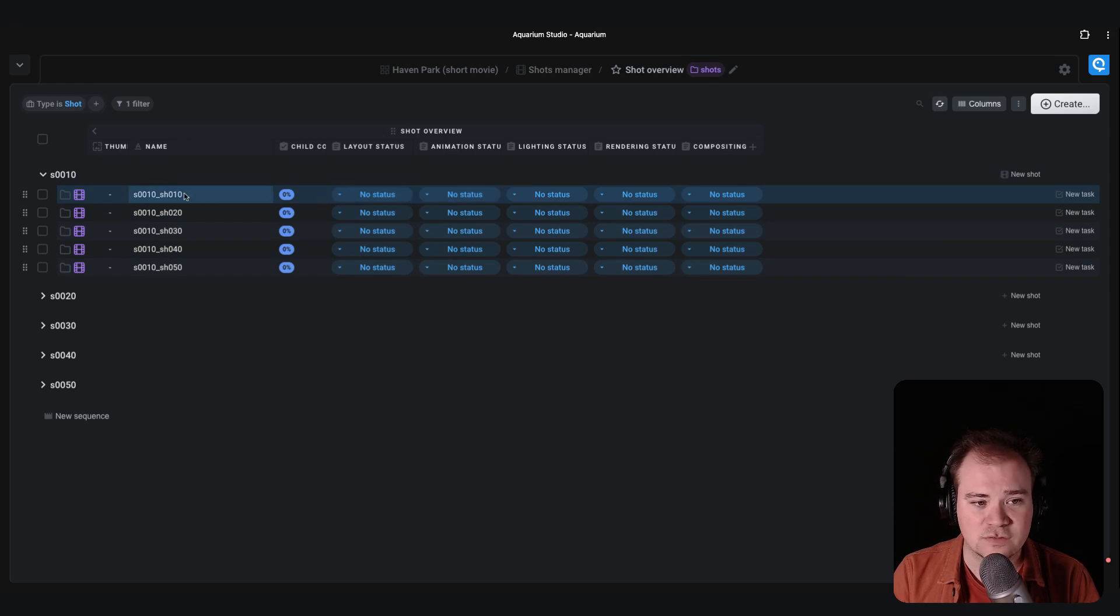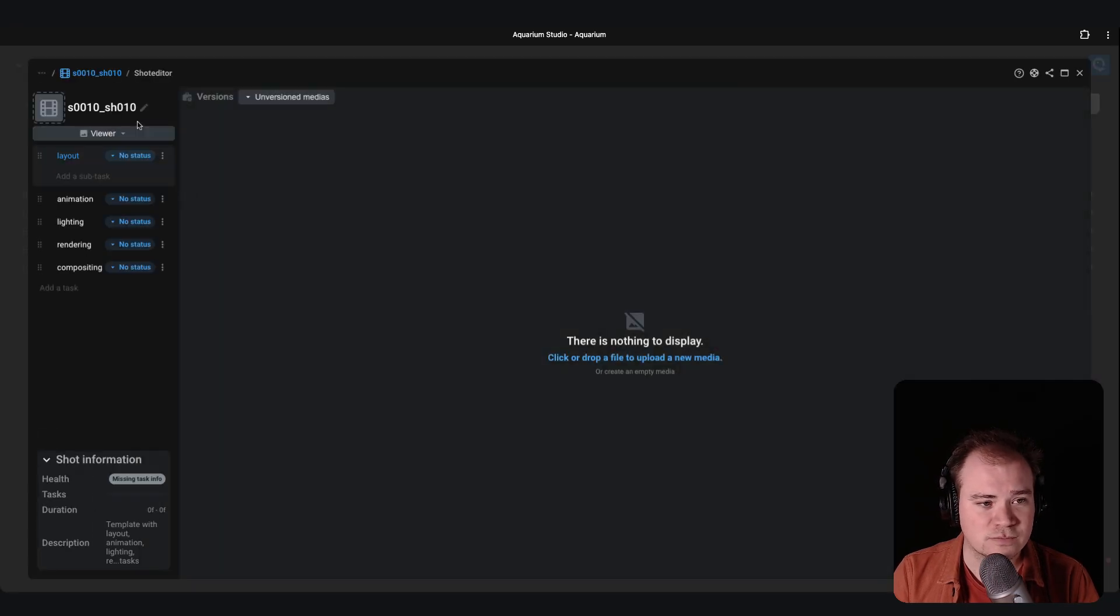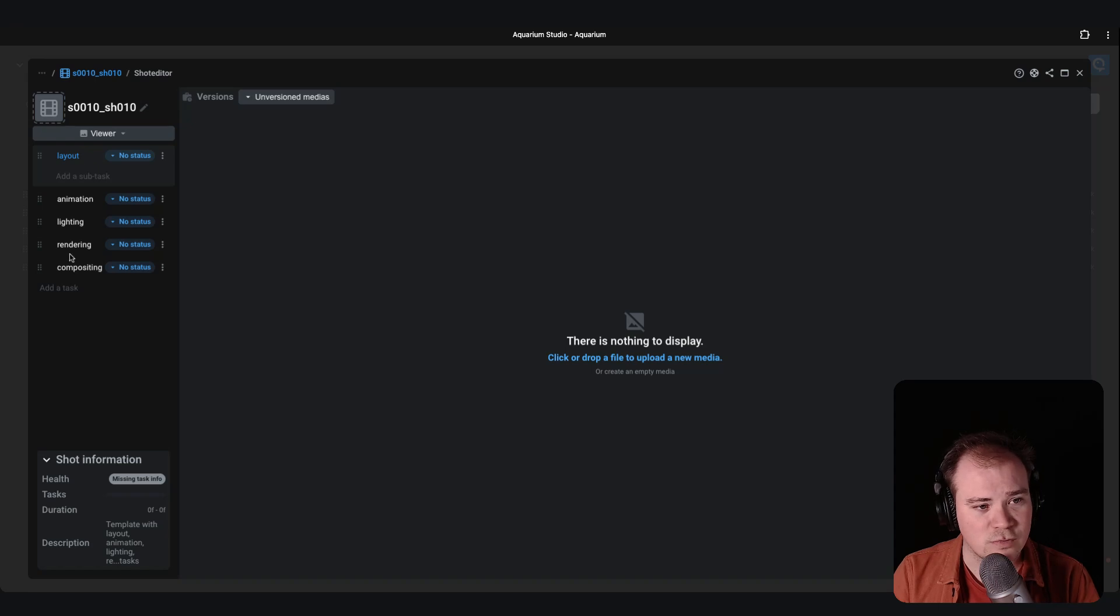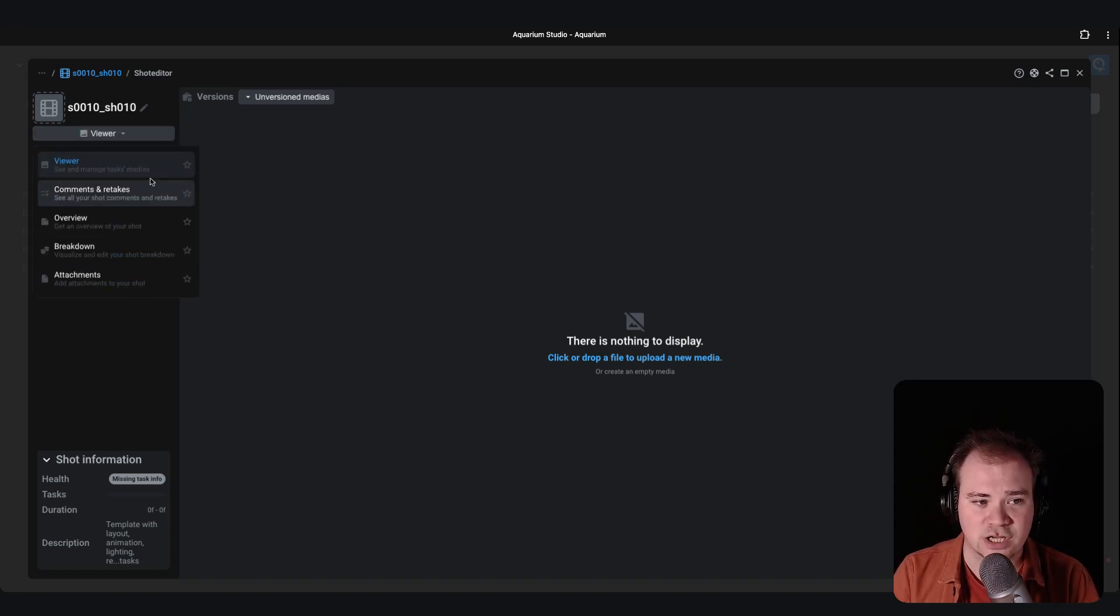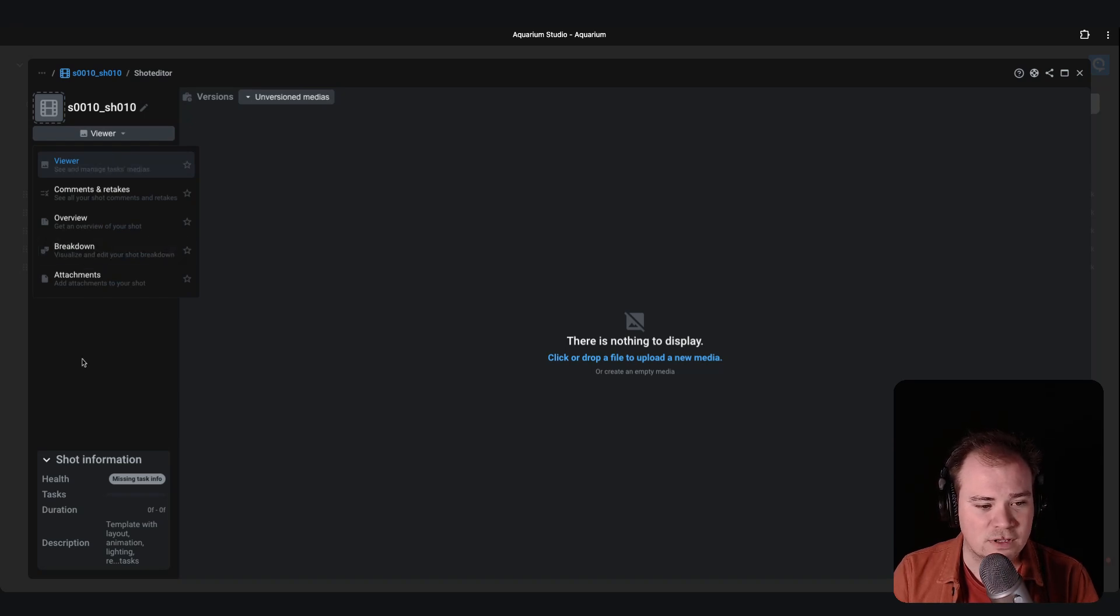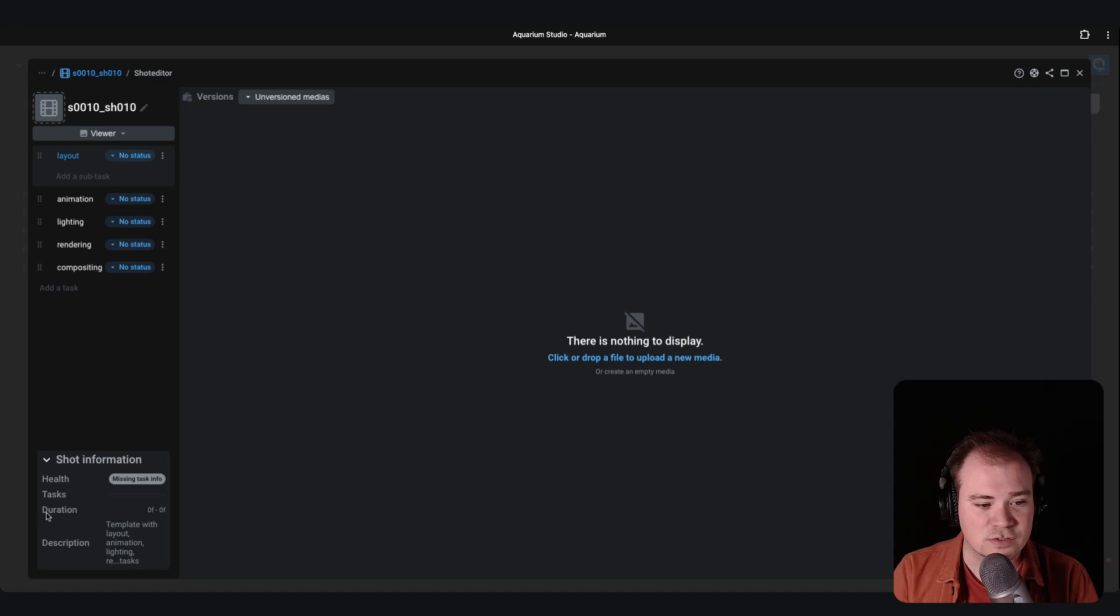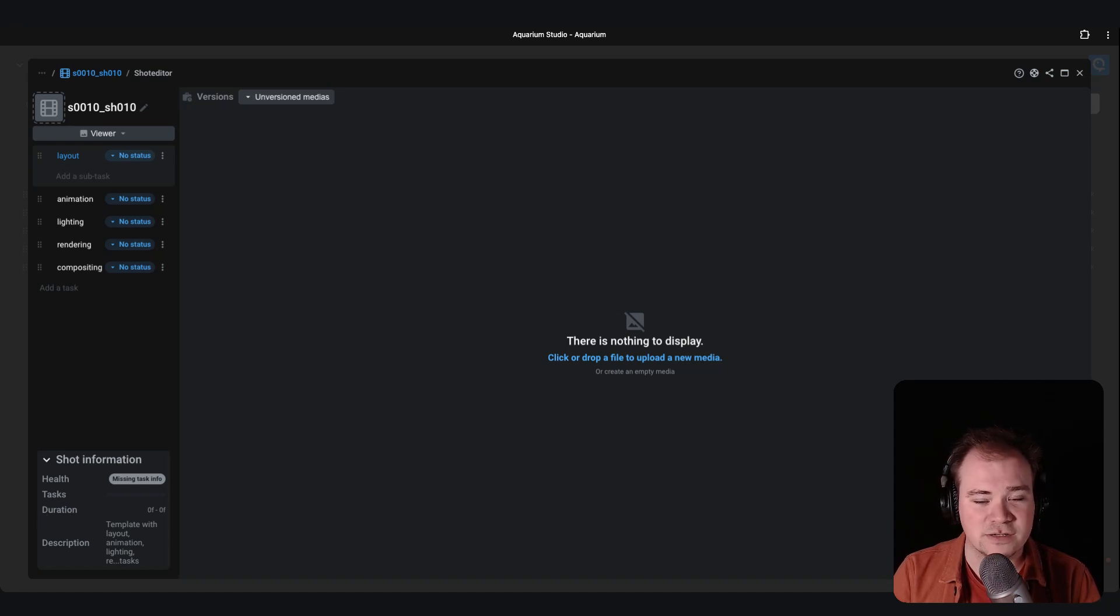And like on the assets, you will see that directly your shots have automatically the correct tasks that you defined. And if you click on a shot, it's working the same way with the steps, the main part for the feedbacks, or you can change to another display. We added also an information regarding the duration where you can specify the in and out of your shot.